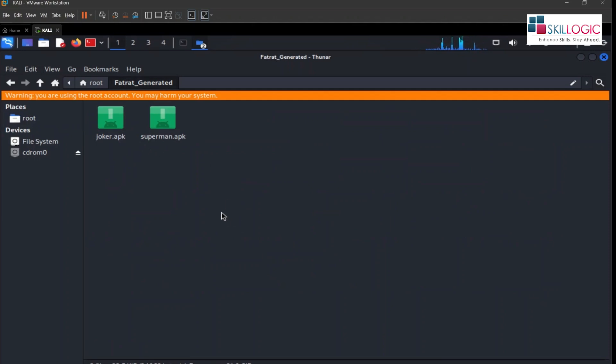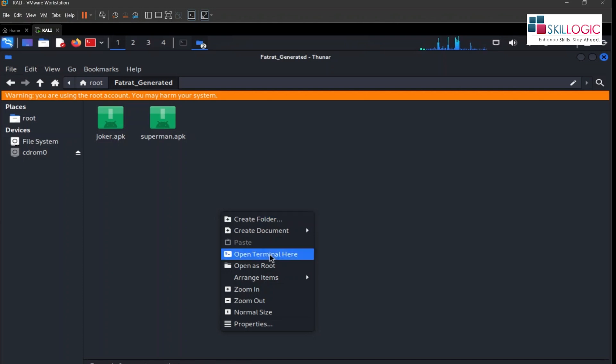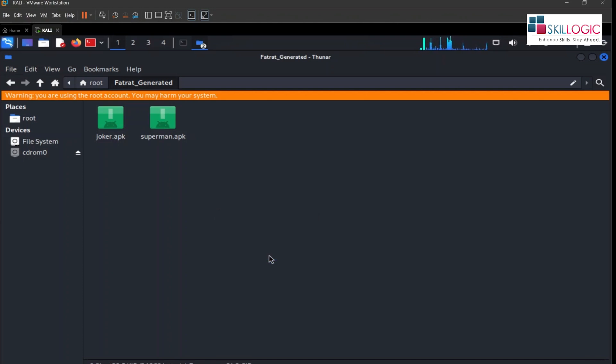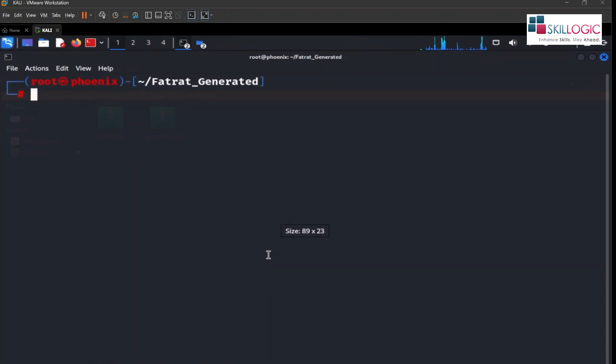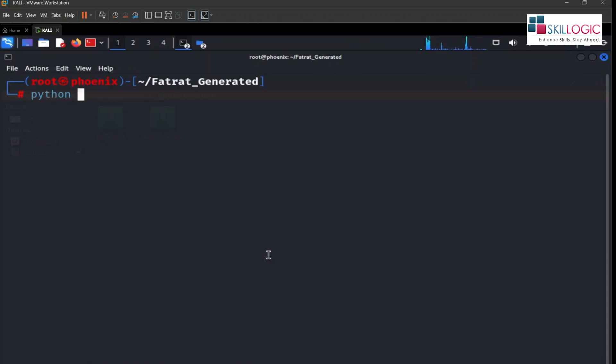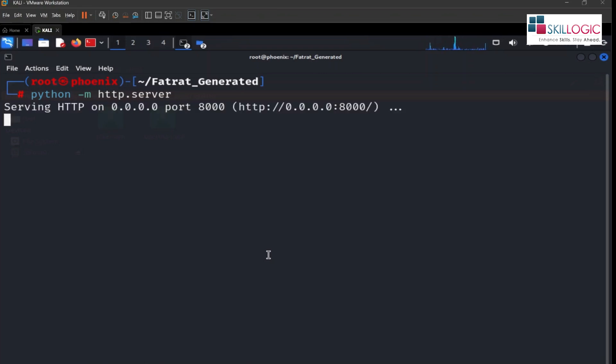So now what we'll do, we're gonna open up terminal here and we'll use this particular command: python hyphen m http dot server. So we'll hit enter.